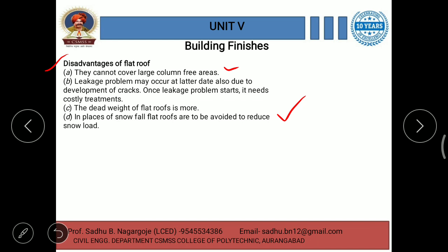In areas where snowfall is present, we cannot provide this type of flat roof.